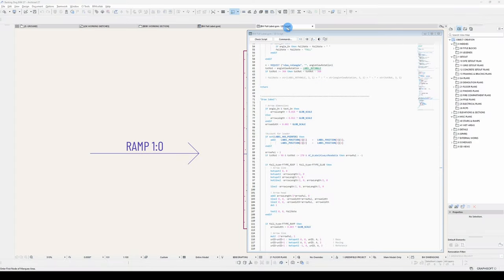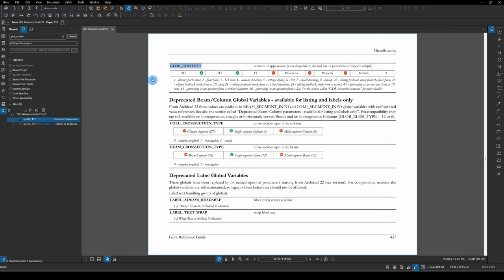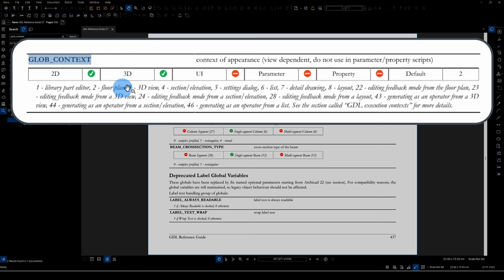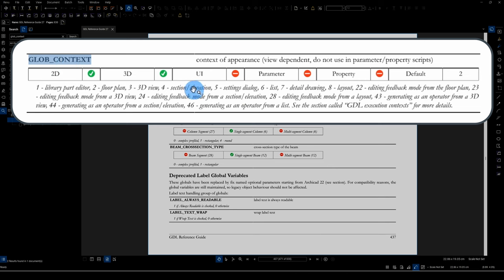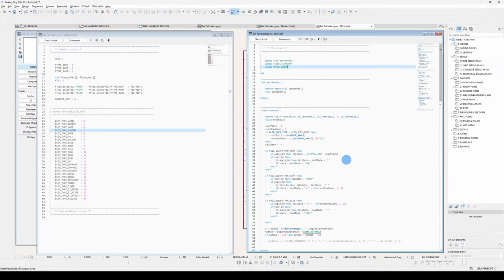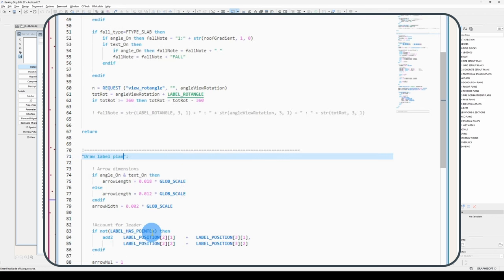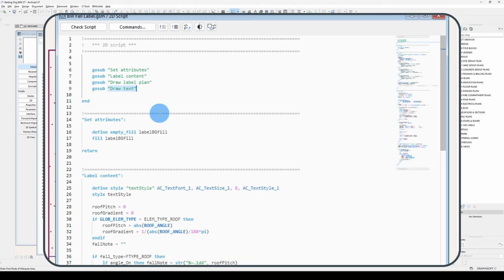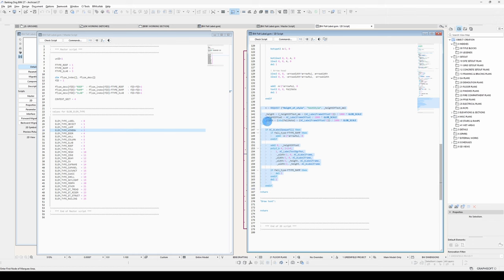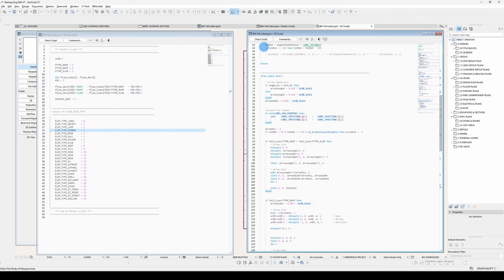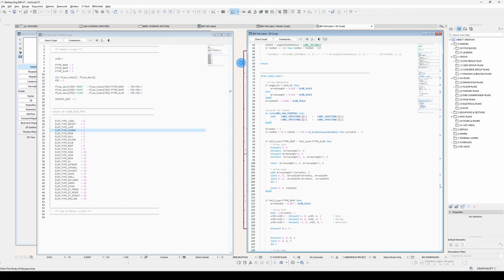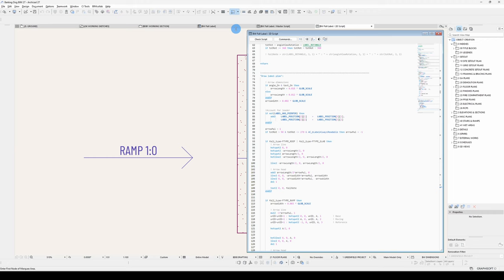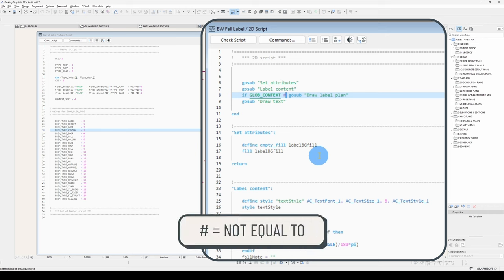Next thing we want to do is determine the global context. So we've got an entry here called global context, with all the different indexes as to where this part is appearing. I'll put in some constants, that's four, because we want to know if we're in a section or elevation. So I'll break this up a bit more. Draw a label plan.